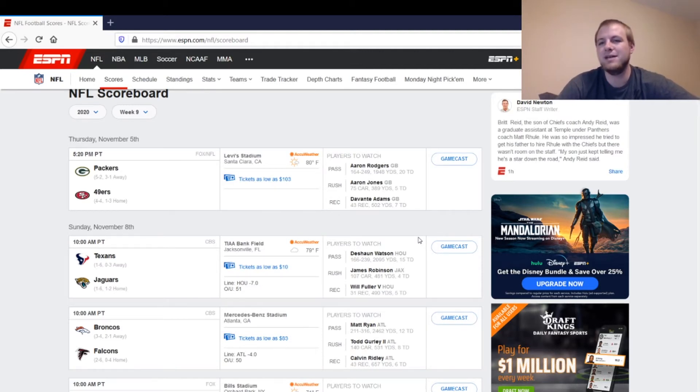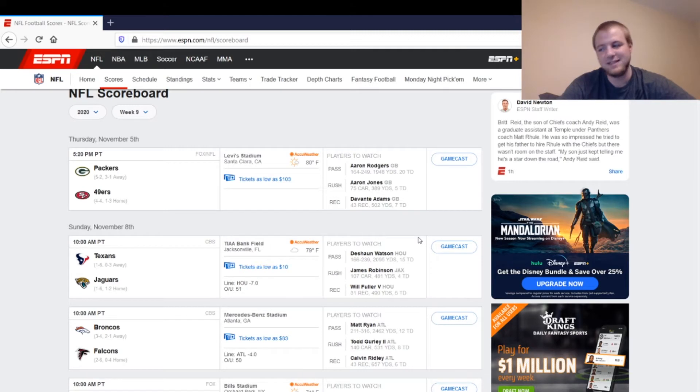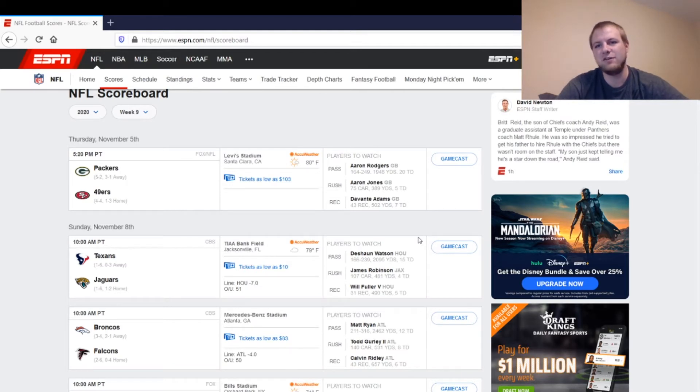Then we've got Devontae Adams, and he's obviously a must-start. He's one of the best wide receivers in the league and best wide receivers for fantasy this season. Not too much to say there. We'll have to see if they cover him with Jason Verrett in this game. If they do and they're able to do it successfully, it might not be Adams' best game of the year.